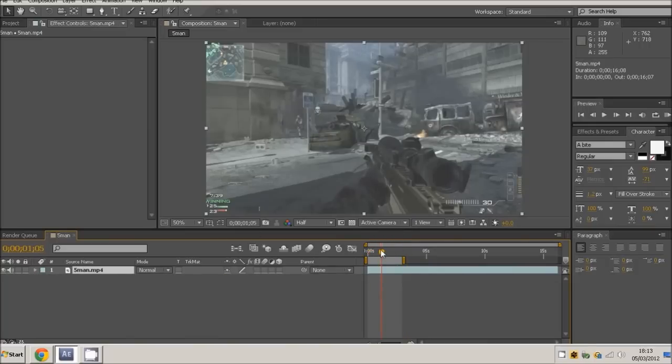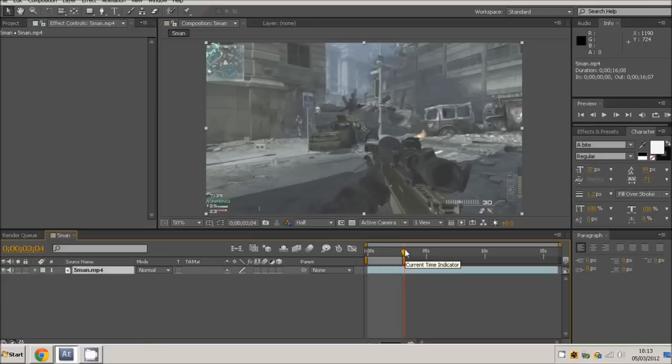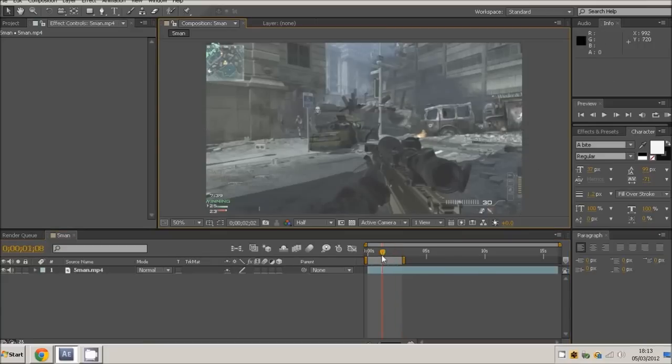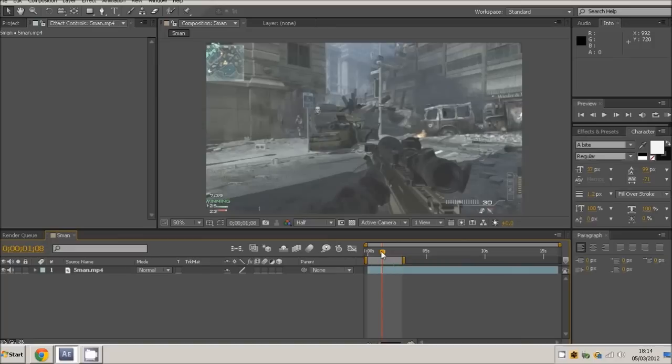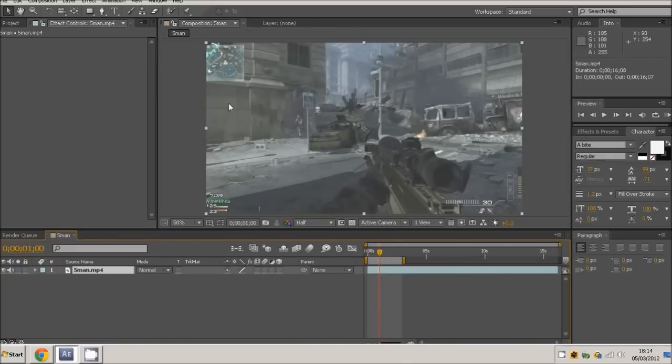But you can do this on videos and such like that if you slow down with Twixtor. This is just showing you how to make the effect. First of all, if we just get about one second, you want to click on your video.